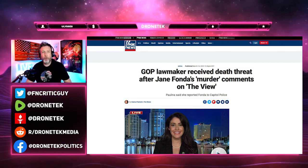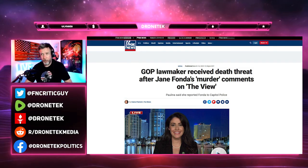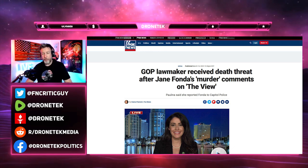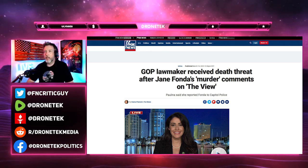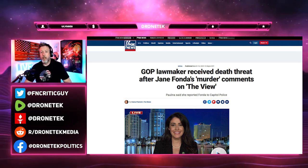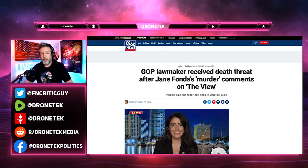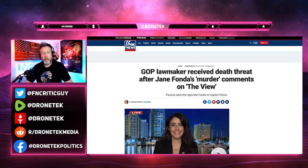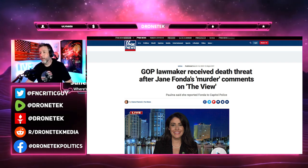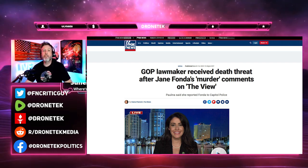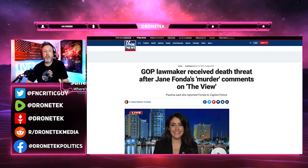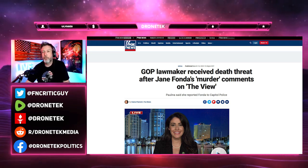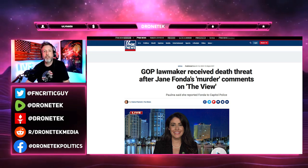Maybe four or five days ago on The View they had Jane Fonda on there and she was talking about abortion. She actually called for the murder of pro-abortion politicians.